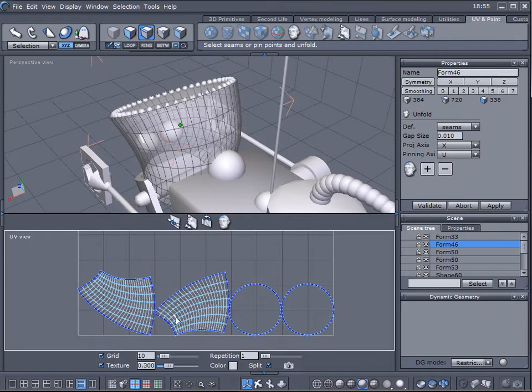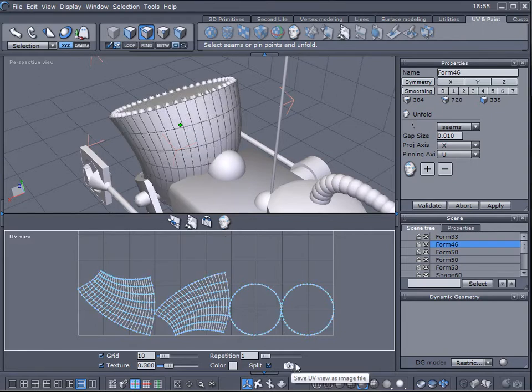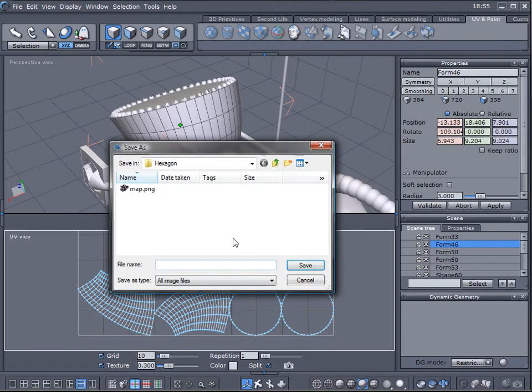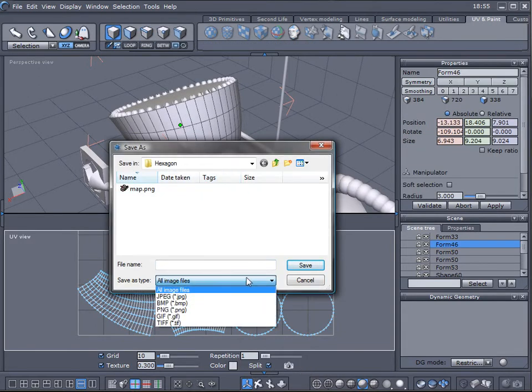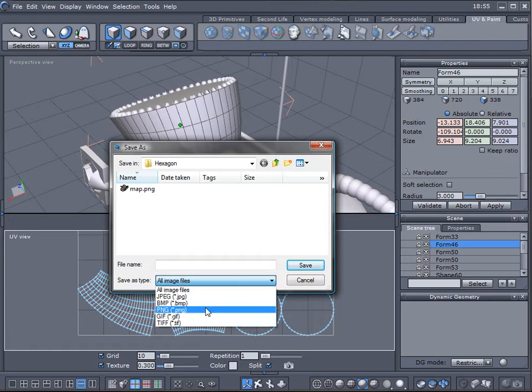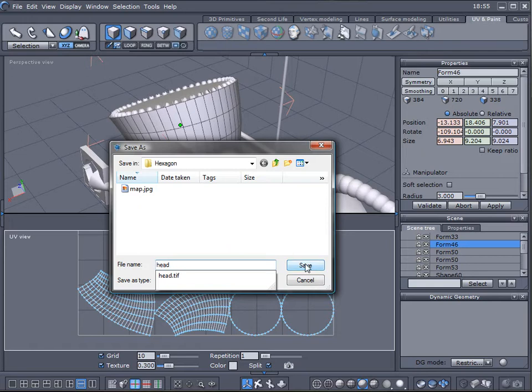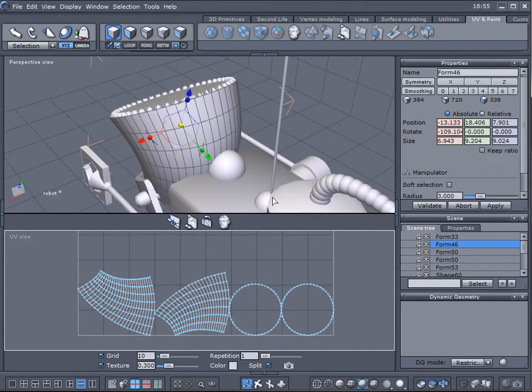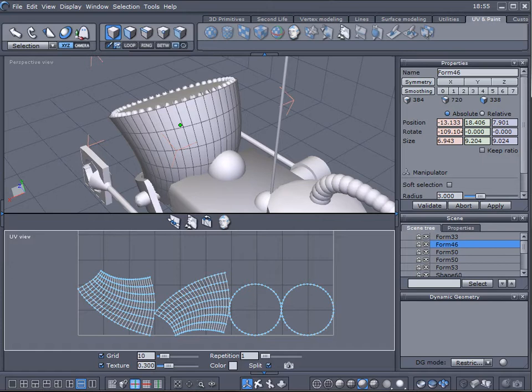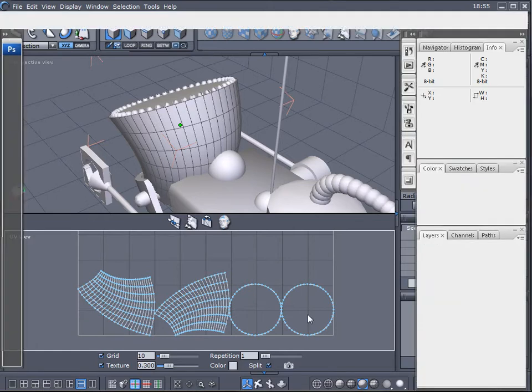Unfold one more time and notice right now we have a very nice unfold on the sides. So when you're done with this let's save it, just click on the camera, let's save this maybe as a JPG, we'll call it head.